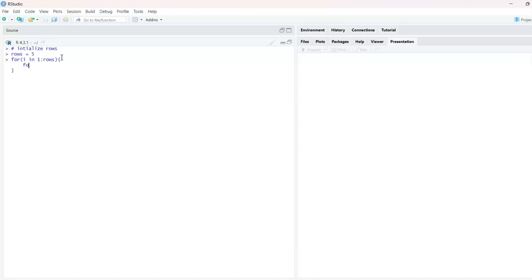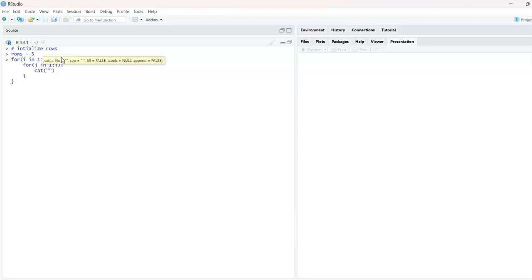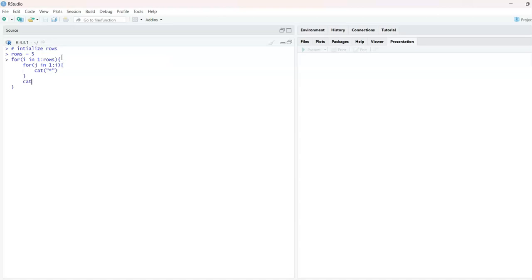For the inner nested for loop, I'll take a variable j and write: for j in 1:i. Inside that, I'll use the cat() function to print a star. Since I want to create the triangle with stars, I'll just mention the star character inside cat().